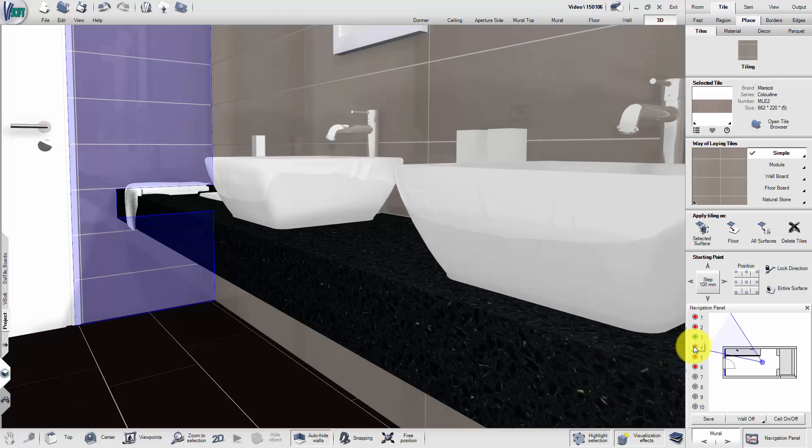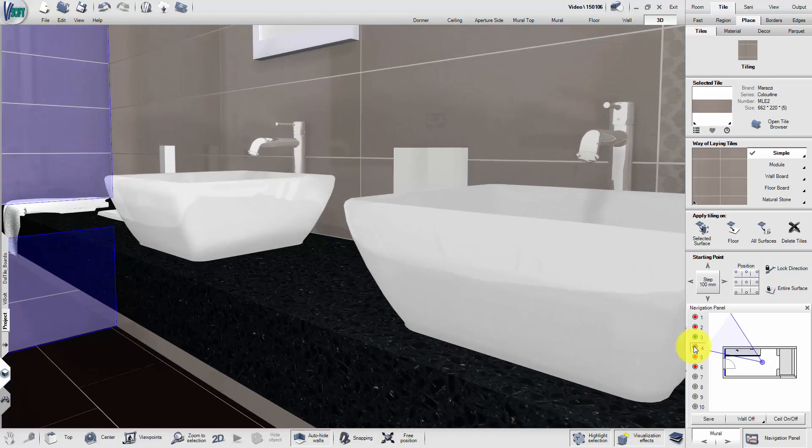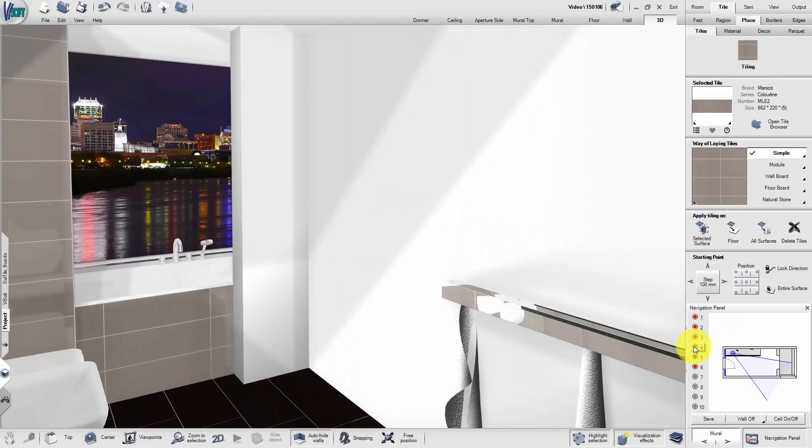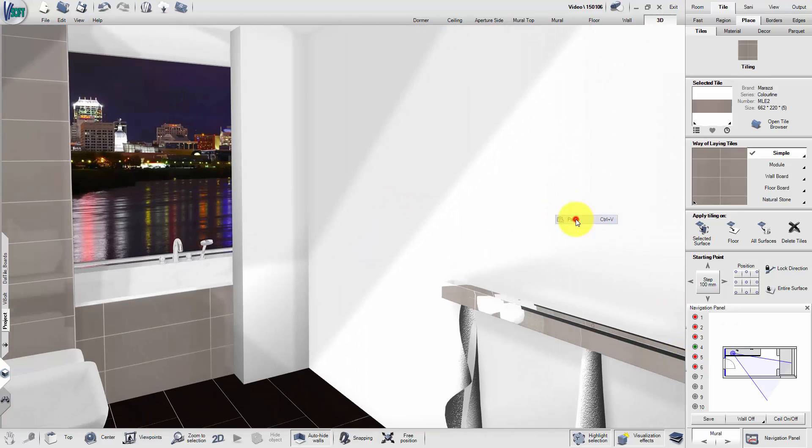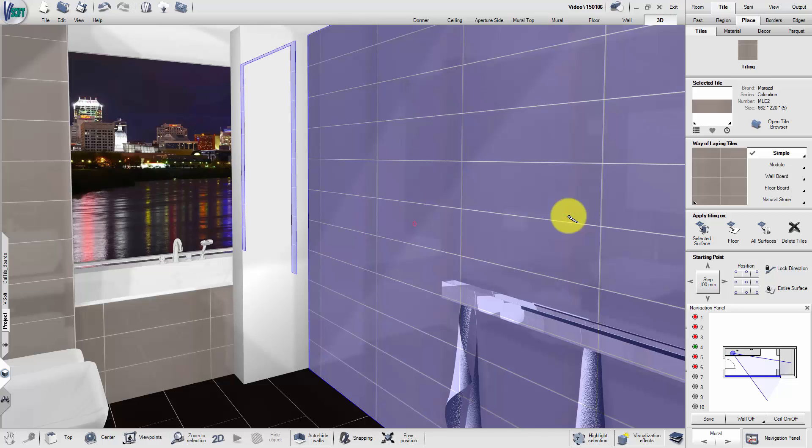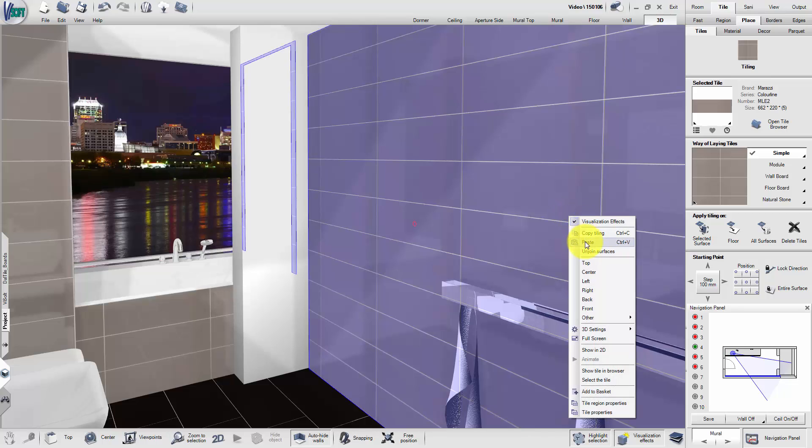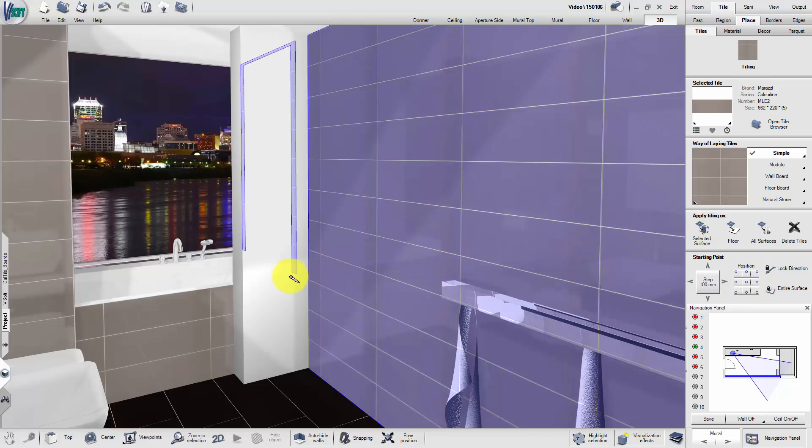Change the viewpoint once more and add tiling to the remaining walls. By keeping the Ctrl key pressed, you can keep the material active and avoid having to right-click repeatedly.